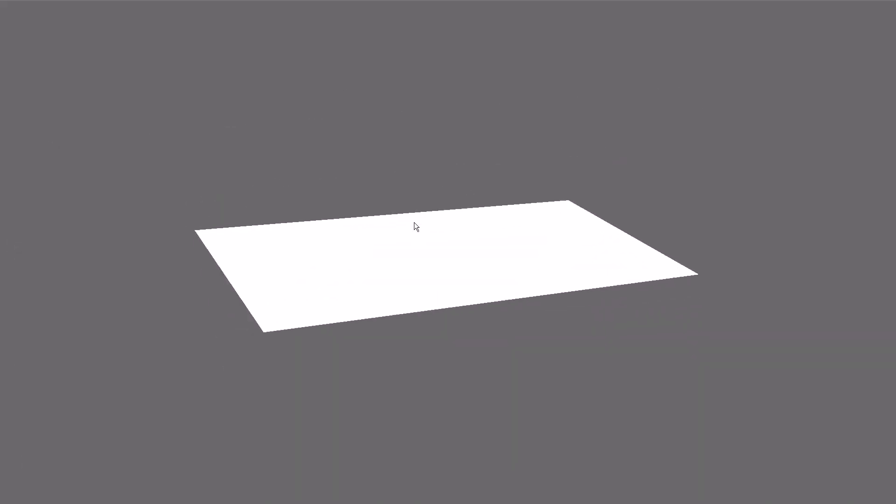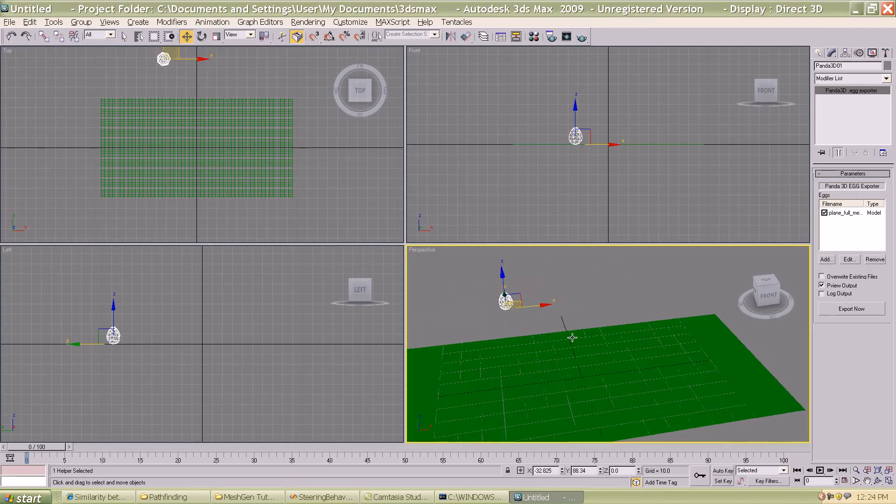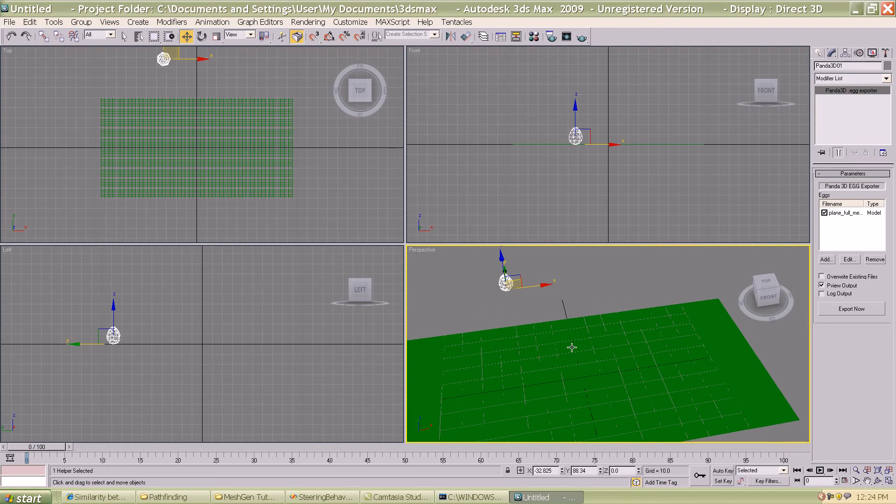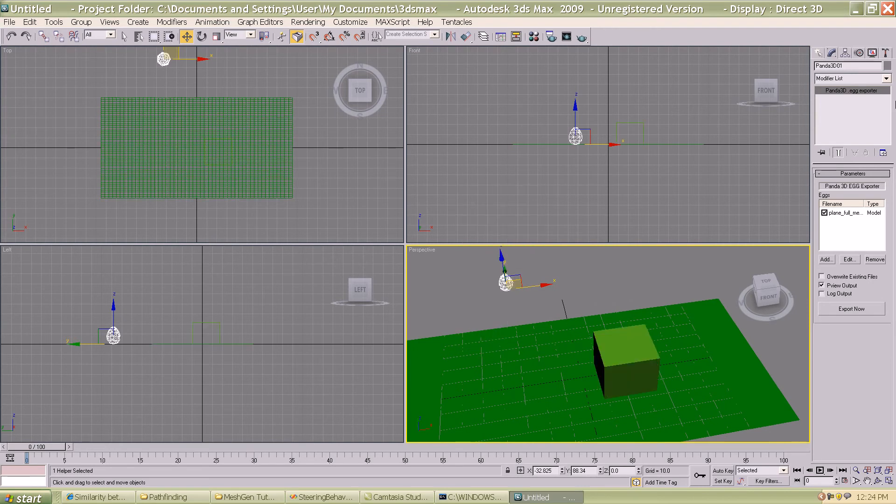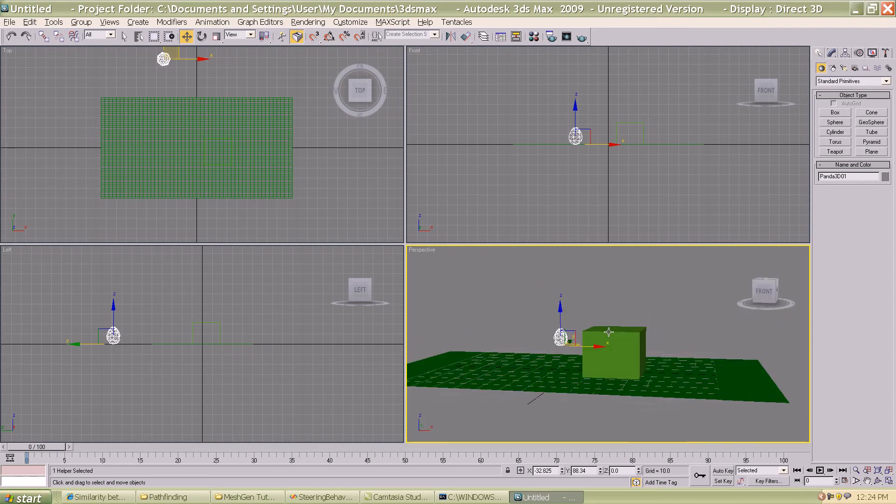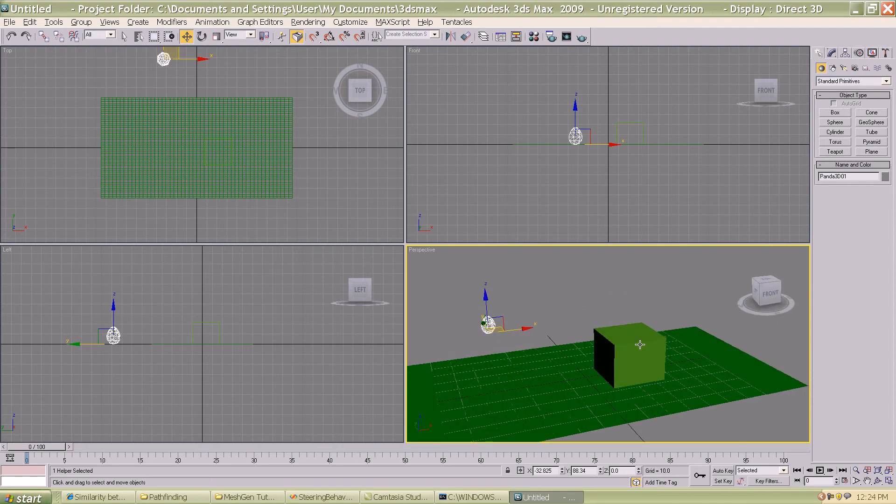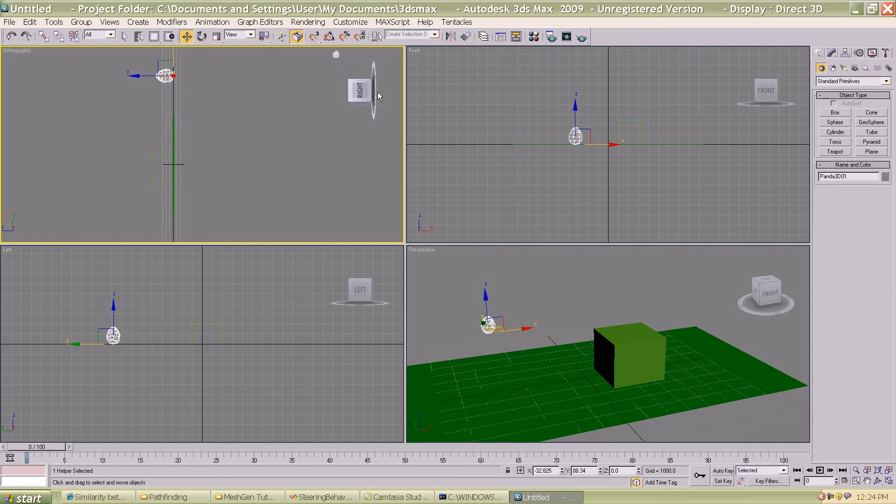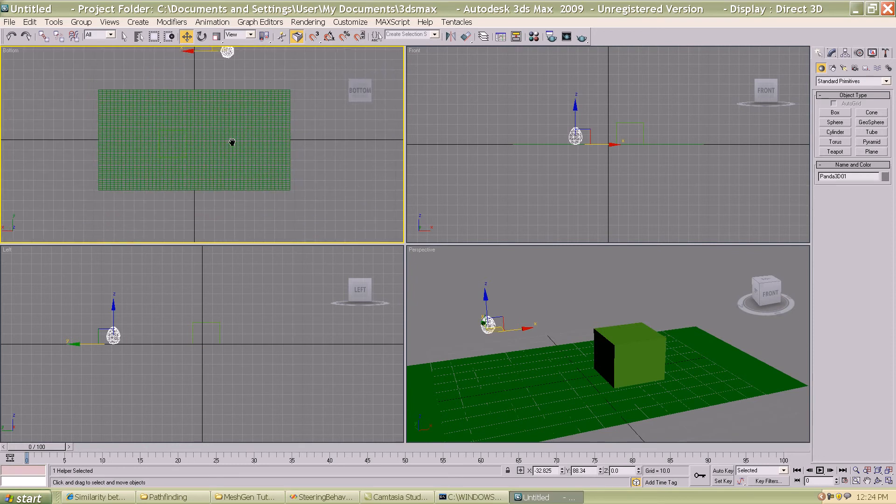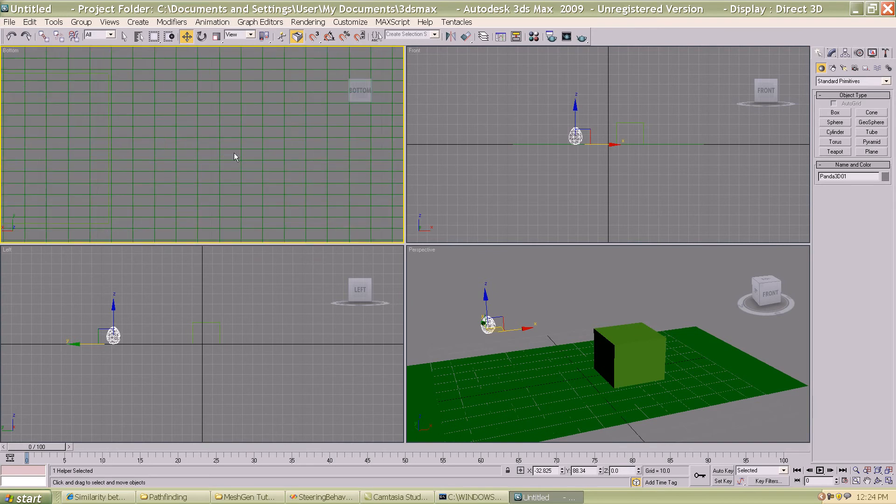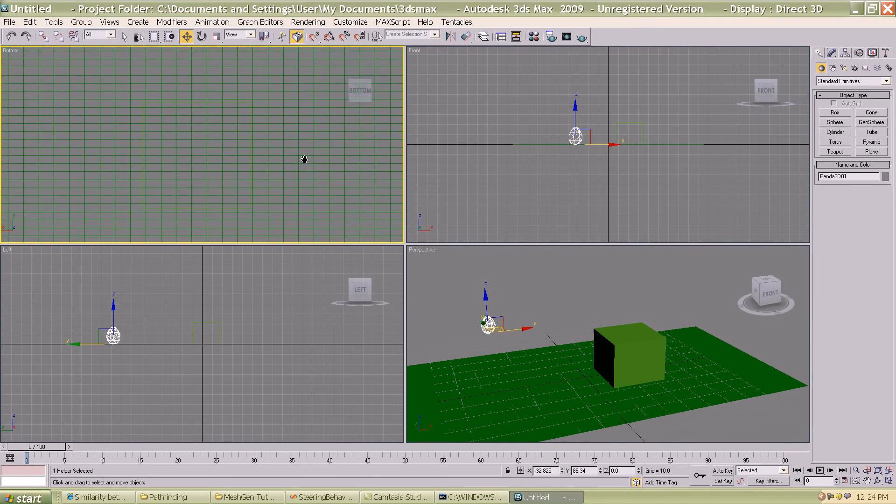Let's take a look at that. There you go, you have a plane which has all the divisions that you had applied. The next step is important. I'm going to unhide all the selections and go to my top view, rotate it to go to the bottom view so that you can see the bottom of the plane that you created.